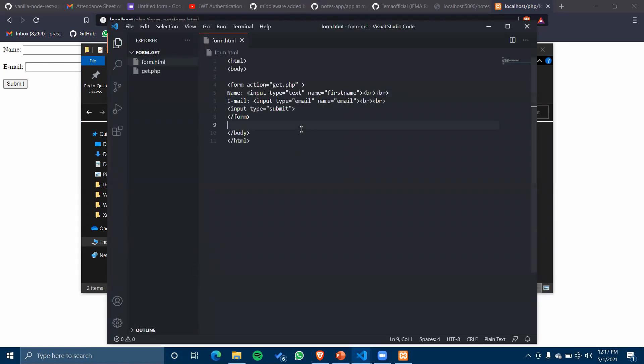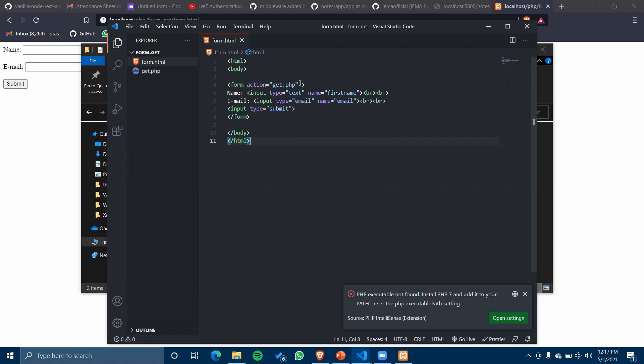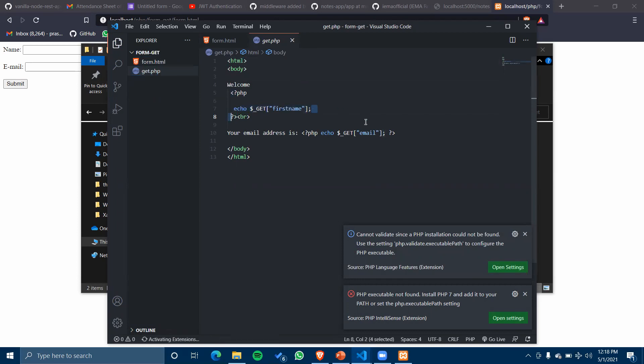We have the same simple input form with name and email fields of type text, with the action set to get.php. By default, HTML forms have a method of GET, so I haven't written it. In get.php, we are using a GET request to retrieve the name and email.